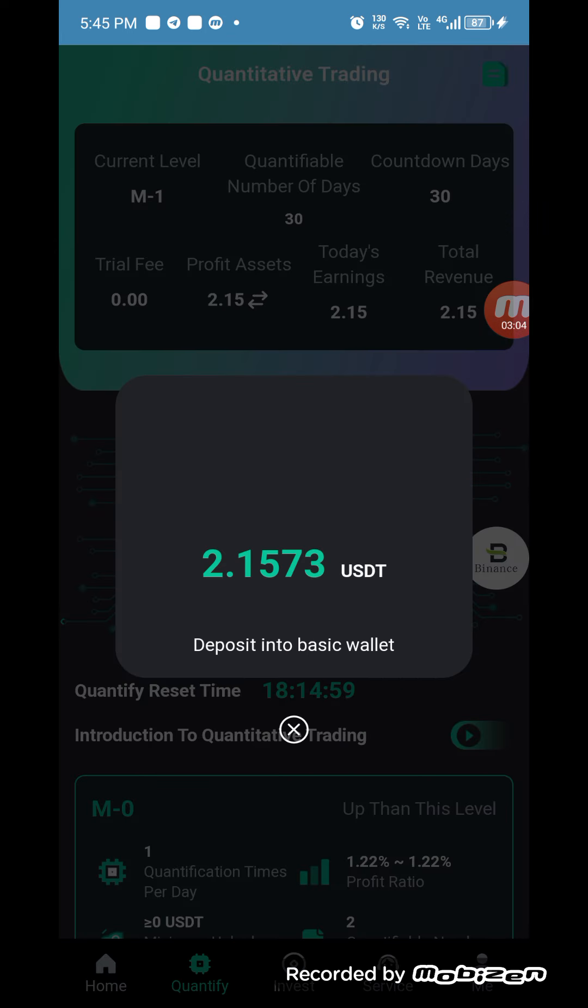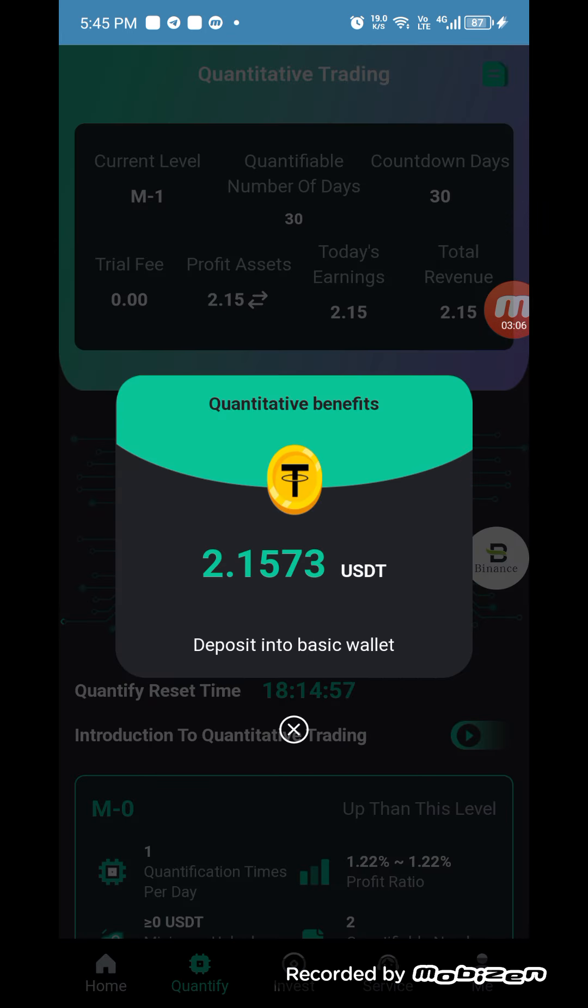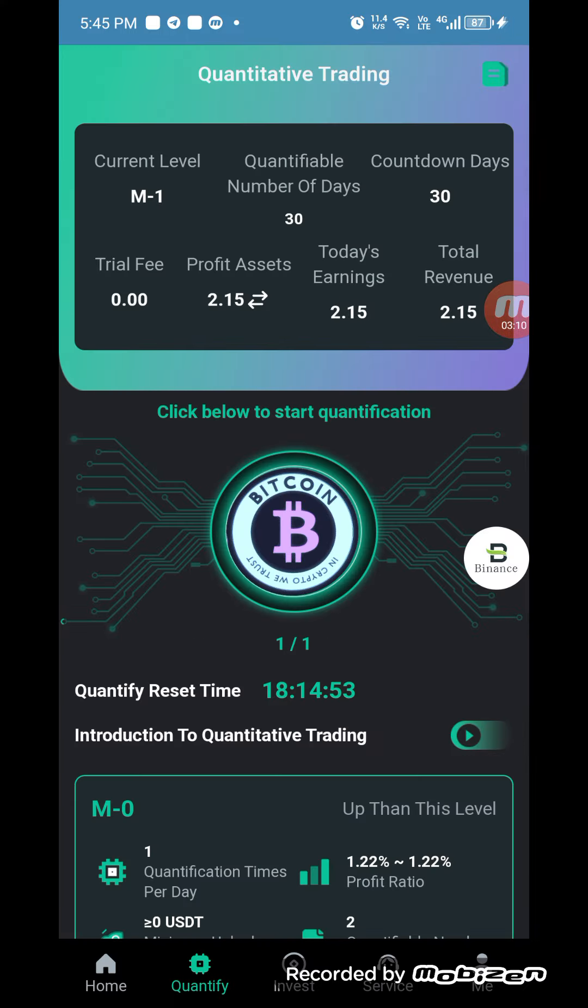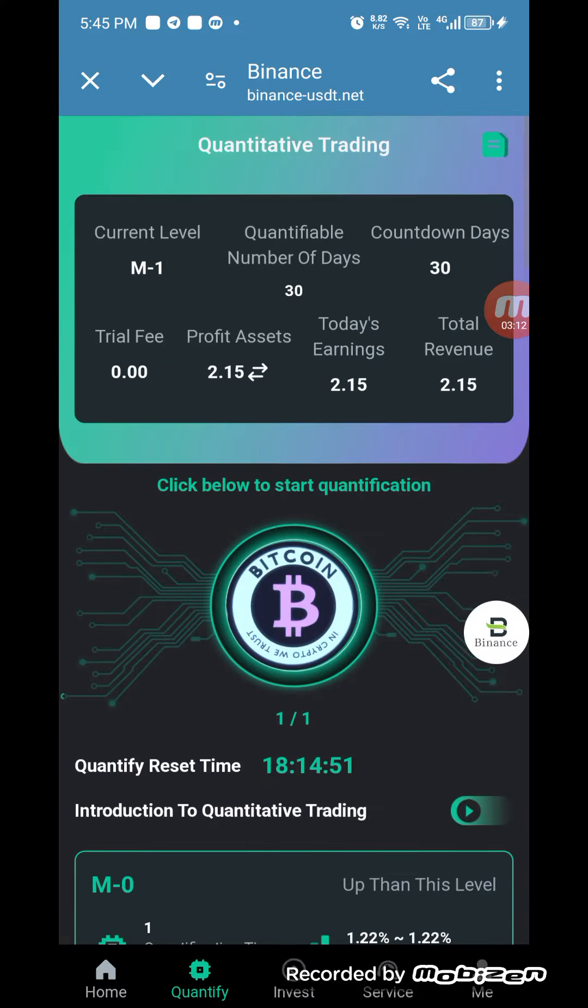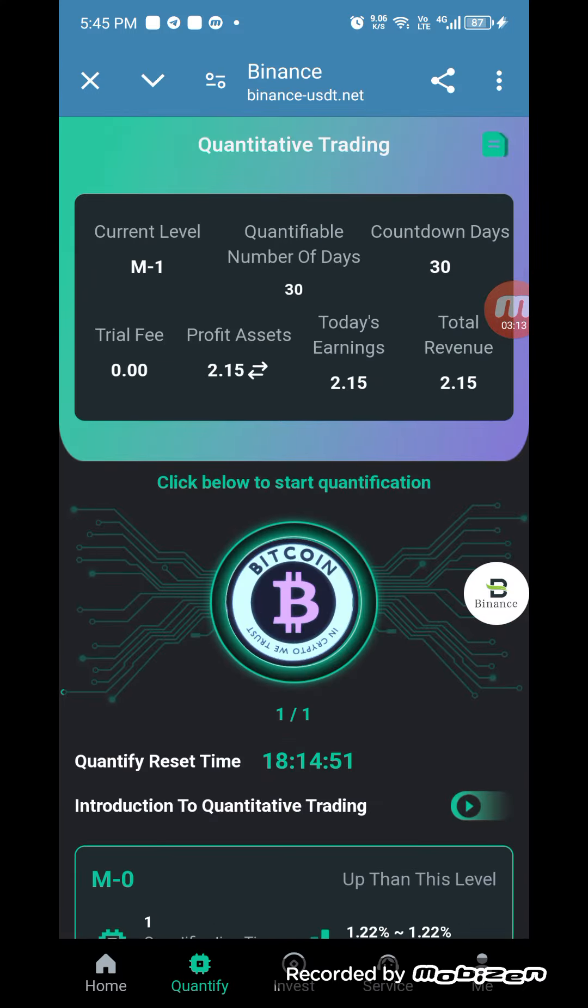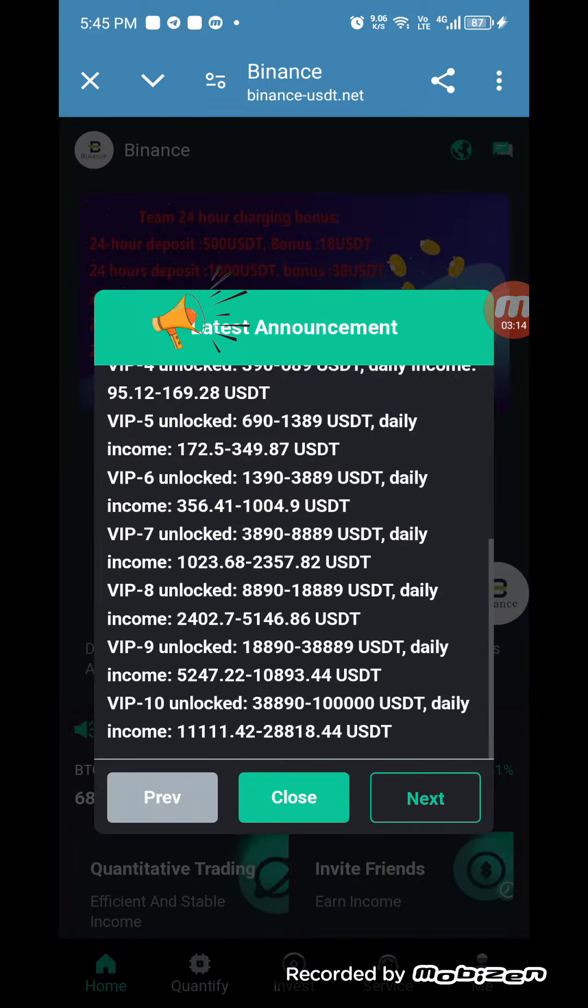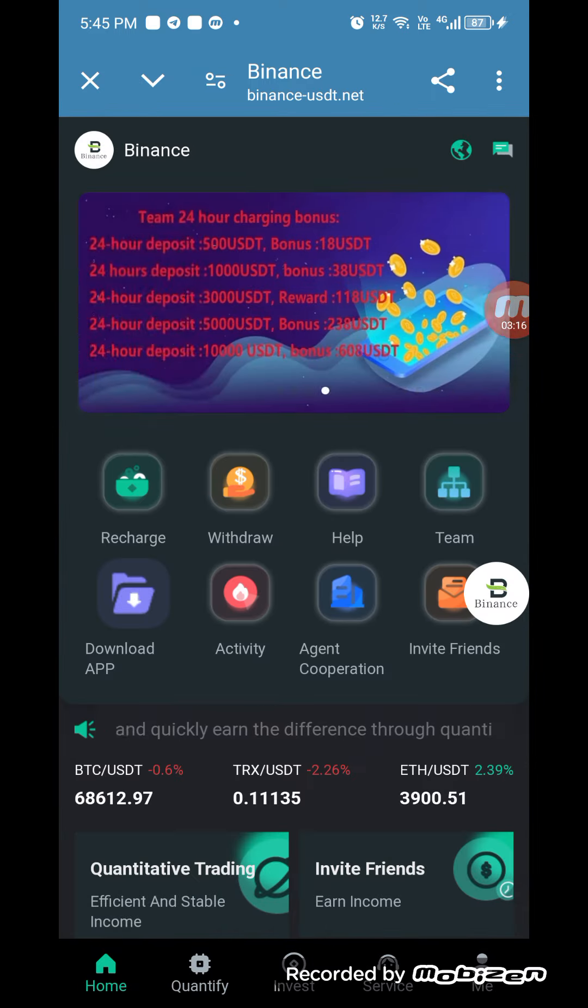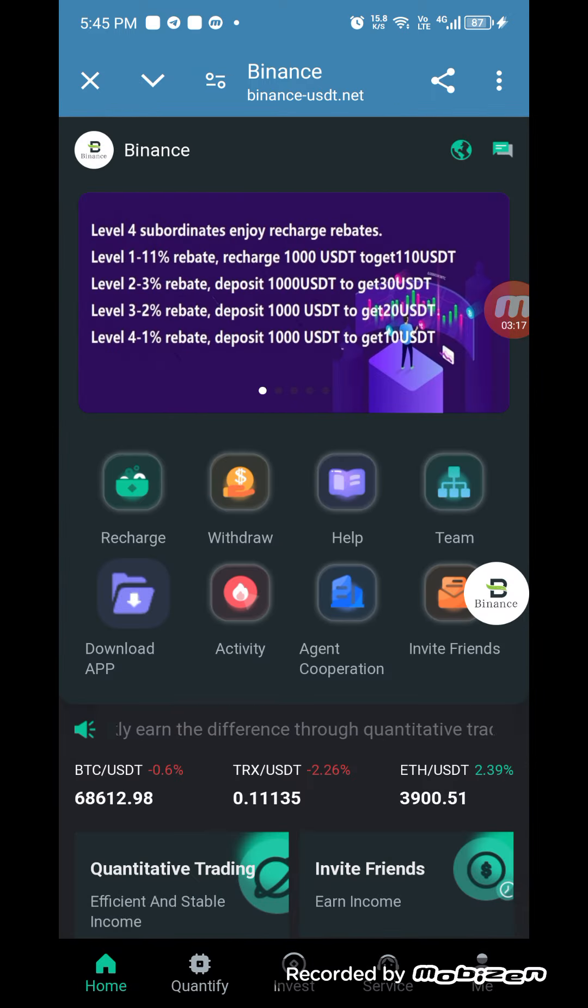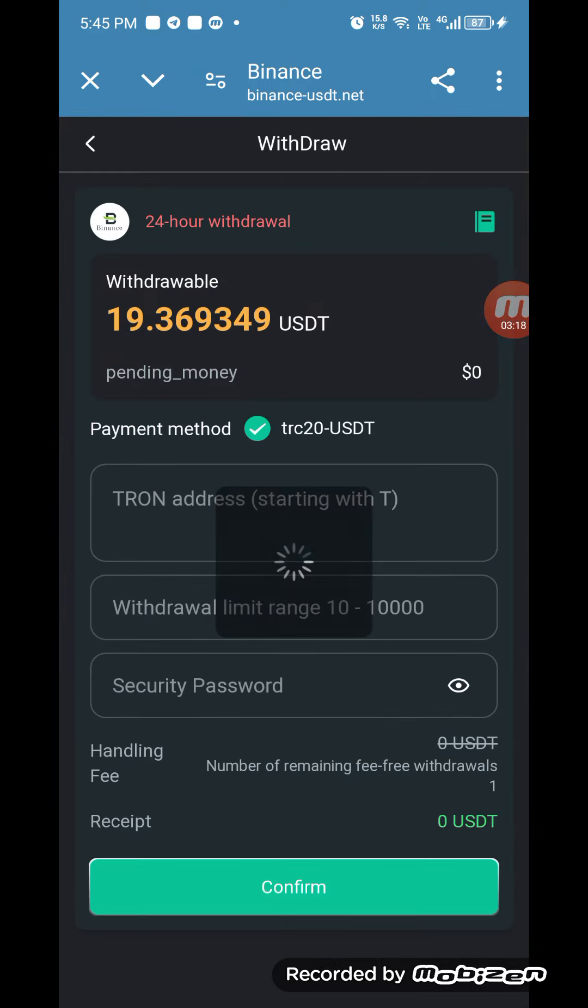After some time you can get your commission reward here. You can check the commission reward is 2.1573 USDT and deposit into basic wallet. Now the second step is how you can withdraw this money into your wallet.